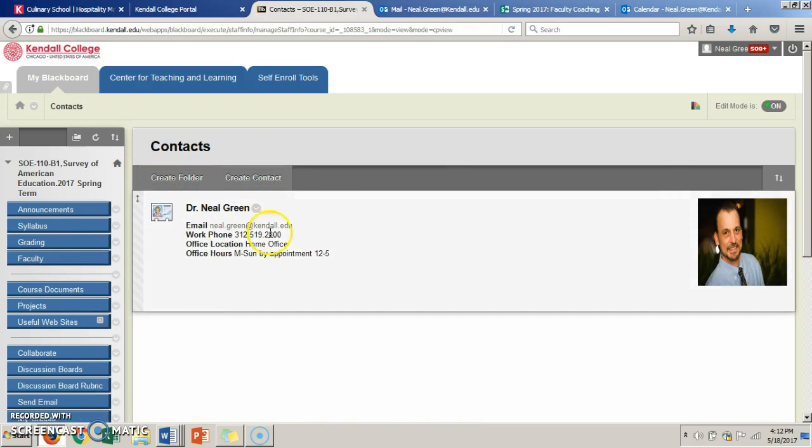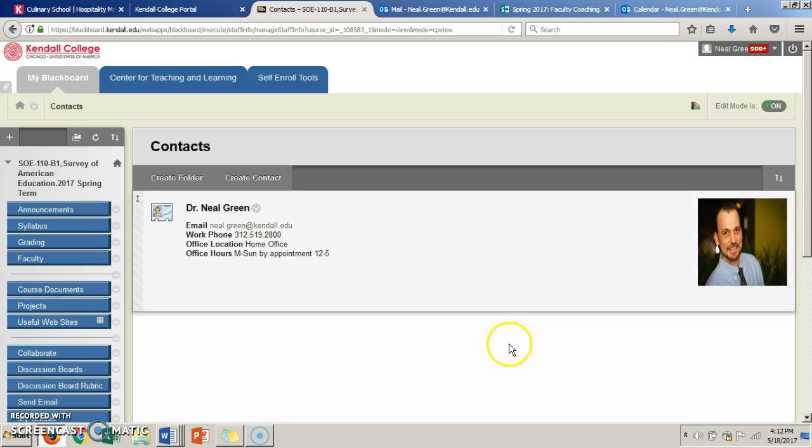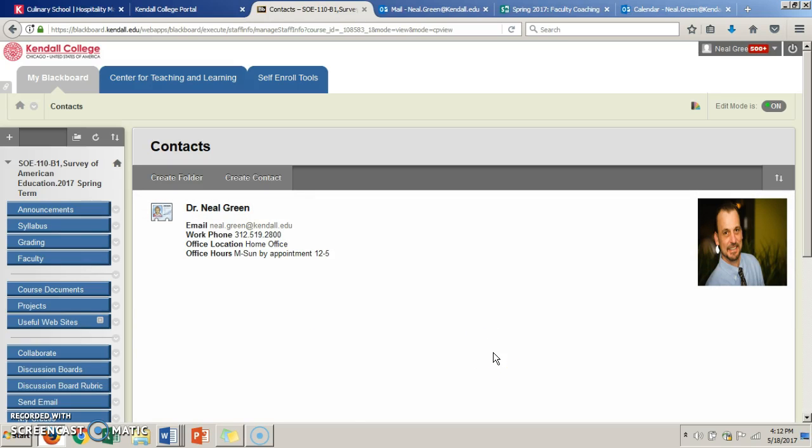You put your name, phone number, office hours, and then a photo of yourself or an avatar of your choice. That allows students to know. I've seen some of you who have done a great job adding a biography.